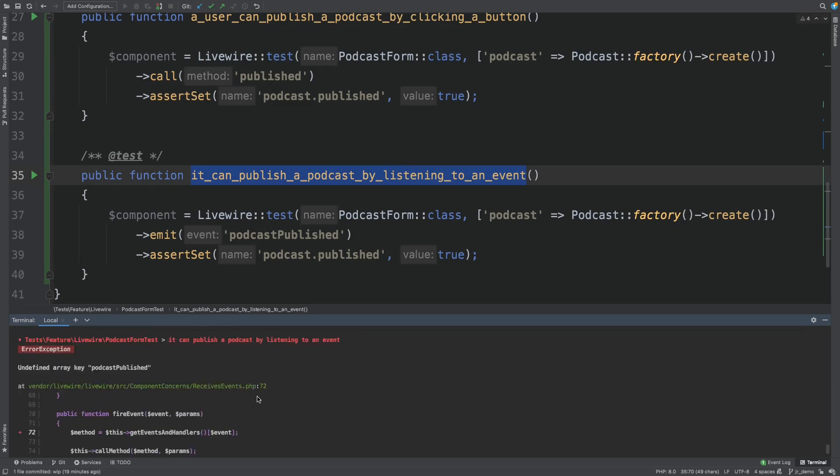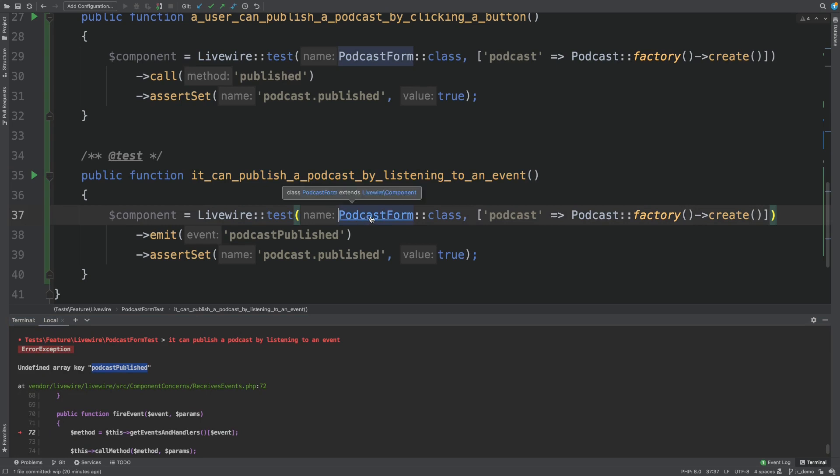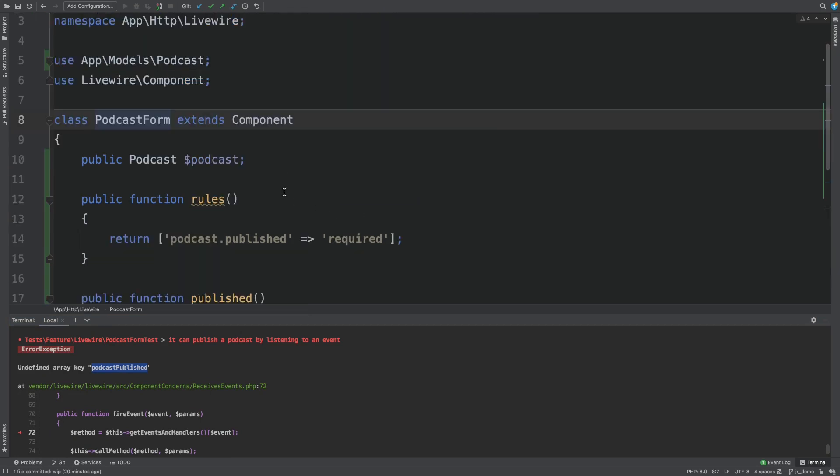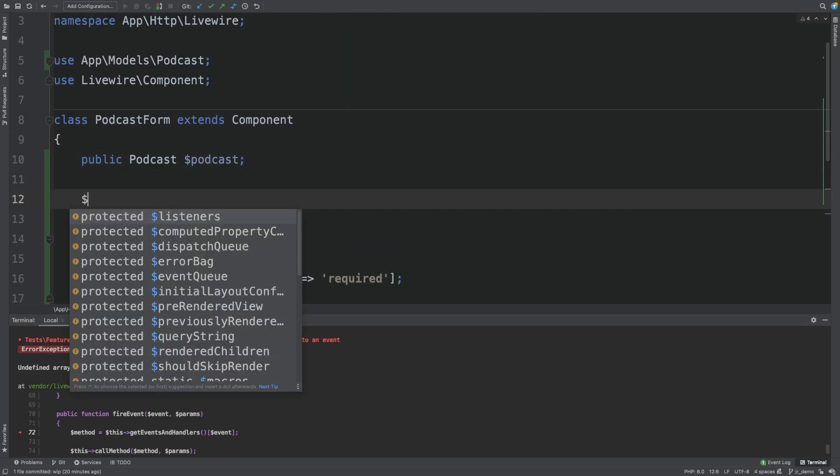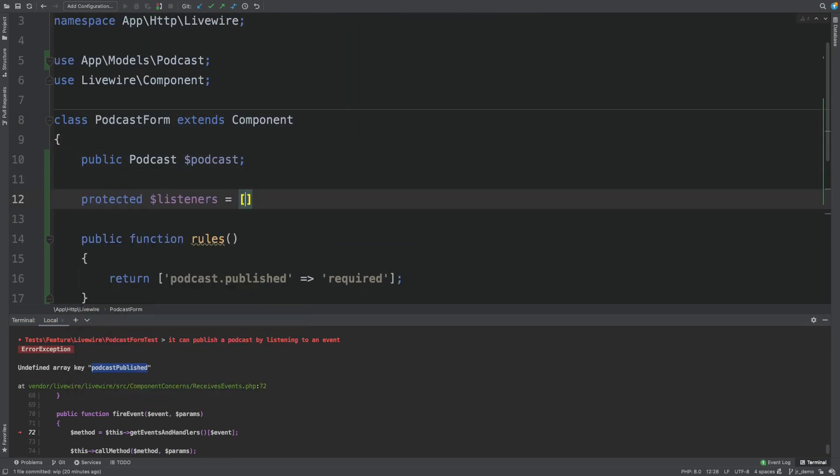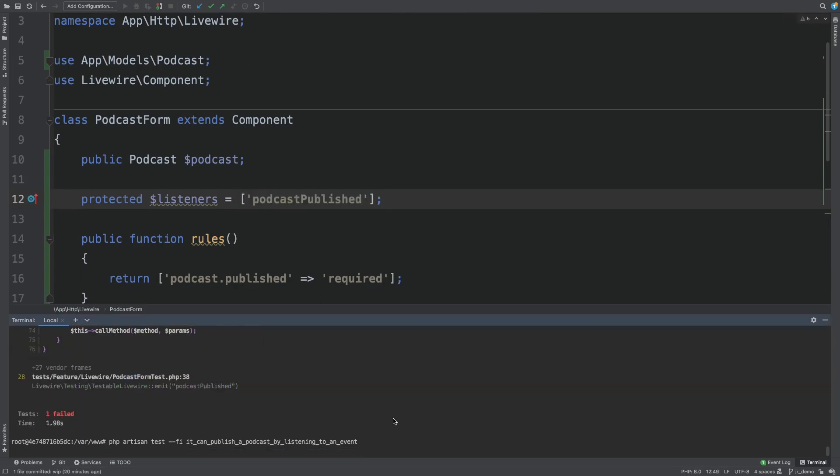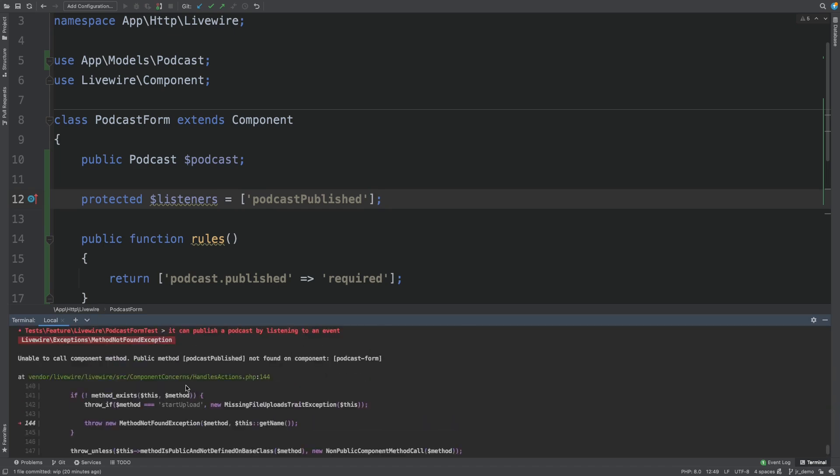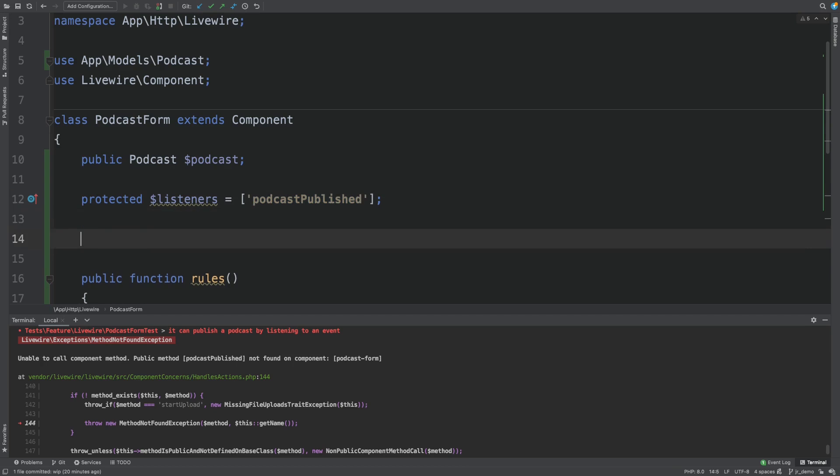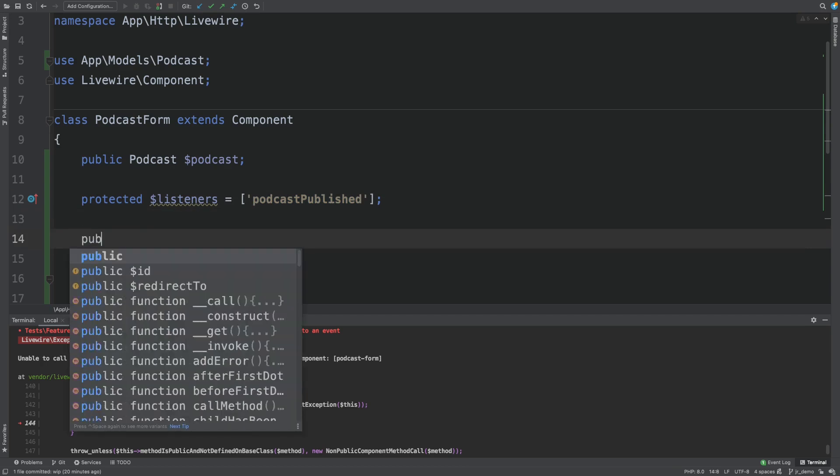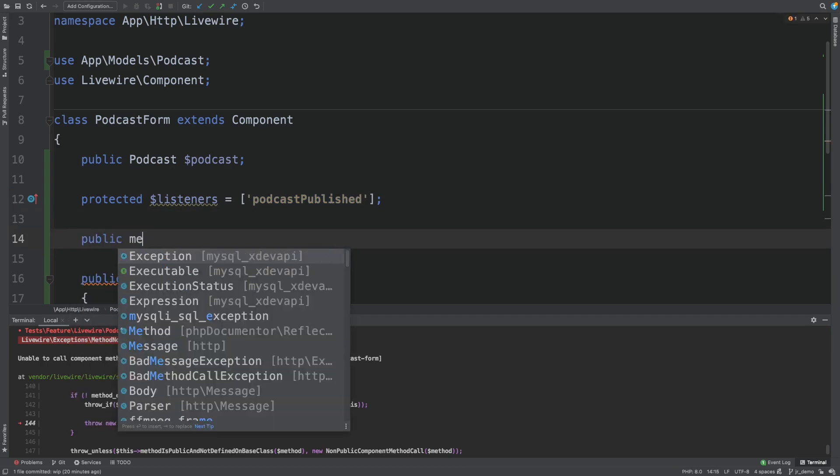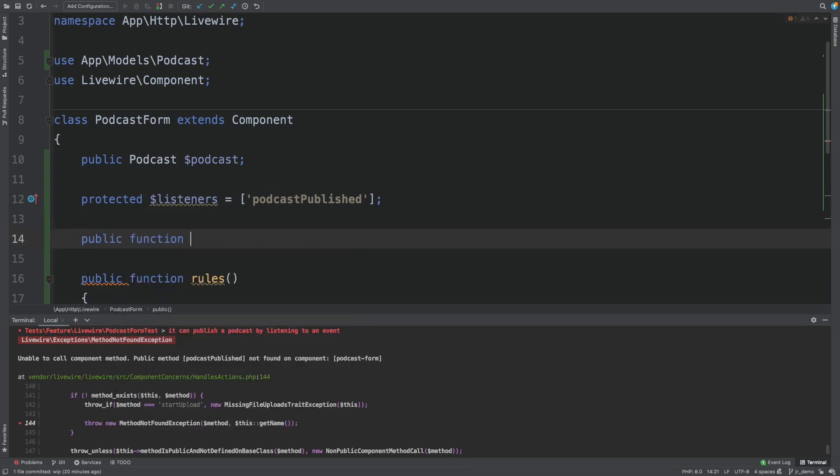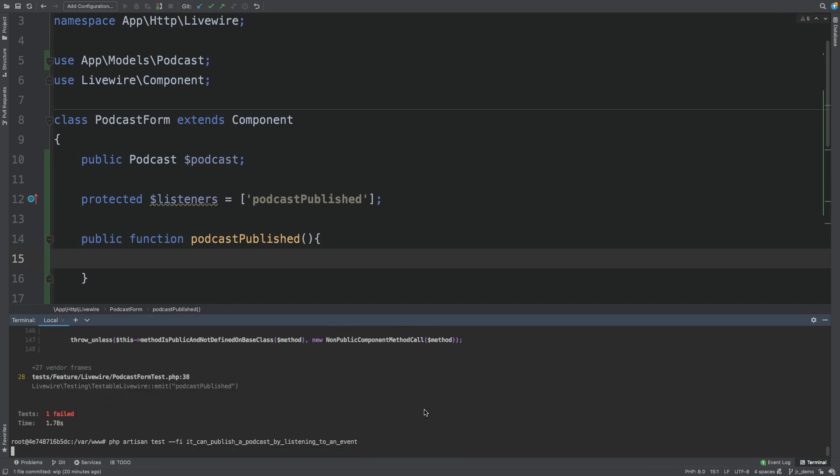The test fails because we don't actually have any listener for this event. So let's add a listener. We run the test. And now it's complaining that we are missing a method. What you have to know is that when you define a listener, the default behavior of Livewire is to trigger a method with the same name. So let's add a podcast published method. And rerun our test.